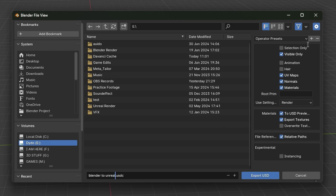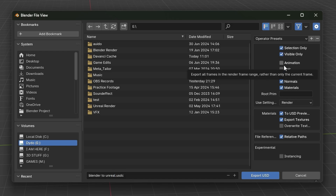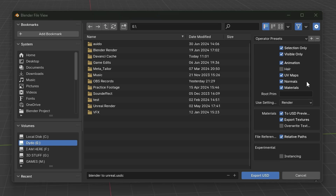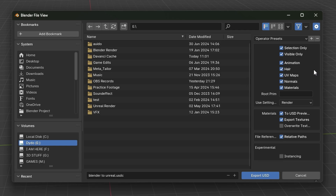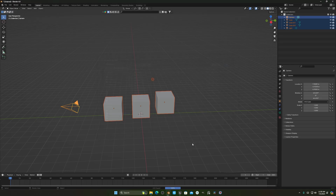In the export options, you'll see some settings. Check 'Selected Only' if needed. If you have any camera animation, you can check that box too. If you have hair in your scene, check that as well. I recommend checking everything — it doesn't matter. Leave the material settings as they are and press Export.